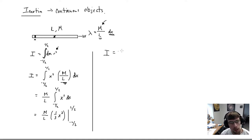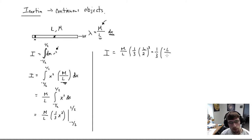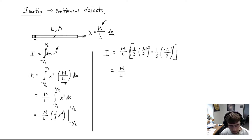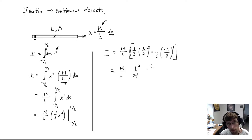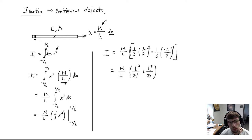I = (M/L) · [(1/3)(L/2)³ - (1/3)(-L/2)³]. Since (-L/2)³ is negative, the subtraction becomes addition. We get (M/L) · (2/3)(L/2)³. Working out: 2³ = 8, 8 × 3 = 24, so we have (M/L) · (2 · L³/24) = (M/L) · (L³/12). The L's cancel and we get I = ML²/12.